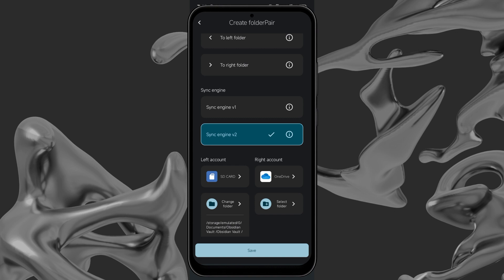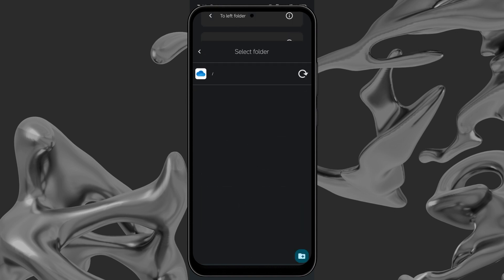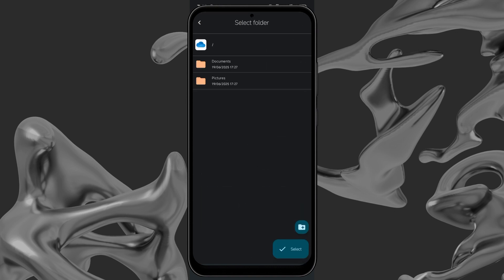On the right account, select the folder on OneDrive where you had earlier set up sync with PC. And that's it. With these steps, your ObsidianVault is now safely backed up and accessible on your mobile and PC using OneDrive.